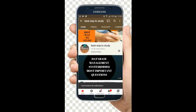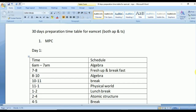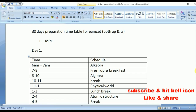Subscribe and hit the bell icon for more notifications. Hi friends, welcome back to Best Way to Study. Students like you, especially MSET students, have been requesting a video on a 30-day preparation timetable. So here we are. First let's see the 30-day study schedule for MPC students — this applies for both AP and TS MSET — and after this, the 30-day schedule for BiPC students.